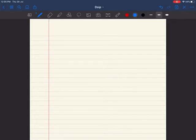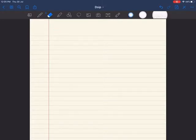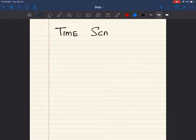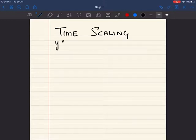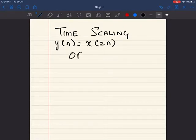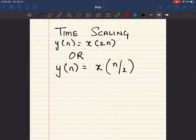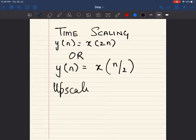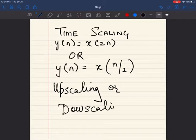The next concept we are going to study in operations of signals is time scaling. Time scaling is given by y of n is equal to x of 2n, or y of n is equal to x of n by 2. Basically, this refers to upscaling or downscaling a signal.